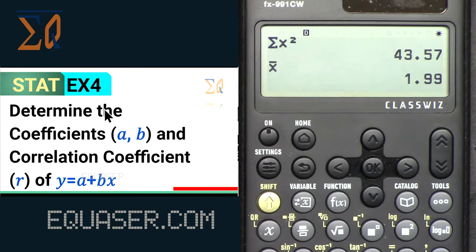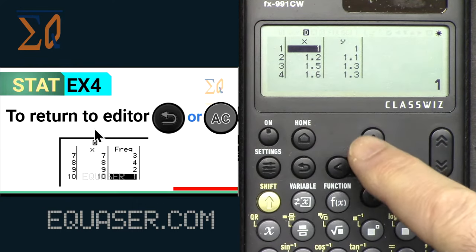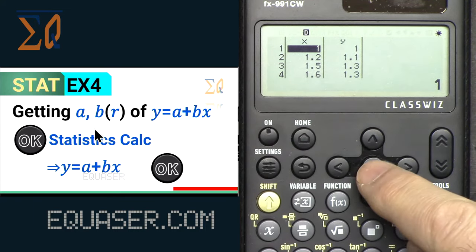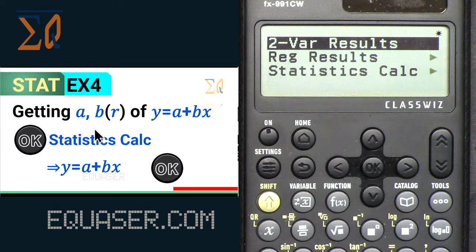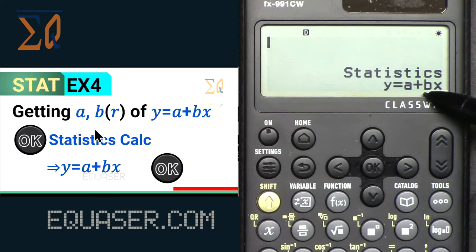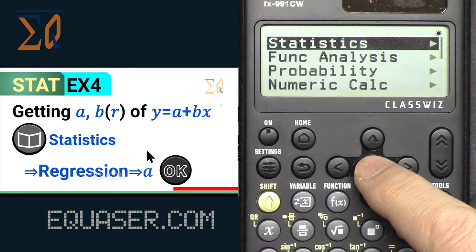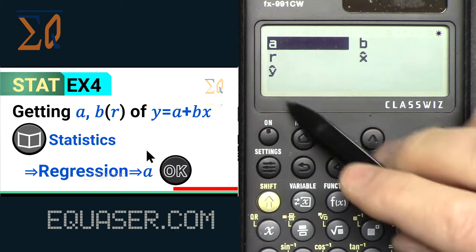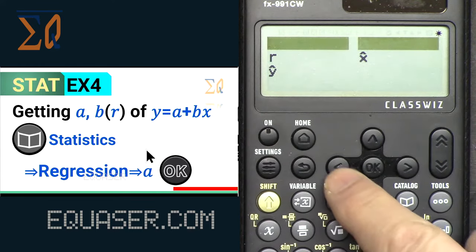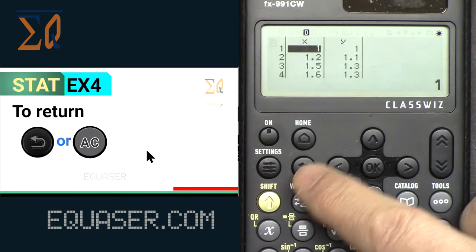Example four: determine the coefficients a and b and the correlation coefficient r for the linear regression. Press the return button to go back to the editor. Press OK, select Statistical Calculation, select a and b — now we are in linear regression. Press Catalog, Statistics, Regression — here you can see and select each value. For a: press it and that is the value for a. Press the button again to return to the editor.